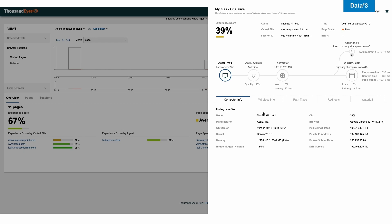And right off the bat, I can see the experience score of Lindsay, this individual working at Cisco, getting to this web page and URL that my organization has deemed very important. I can see that Lindsay is on his MacBook. He is using Android as an access point, and the Wi-Fi strength is 40%. So in this case, Lindsay's already losing, right? His Wi-Fi signal is very low.